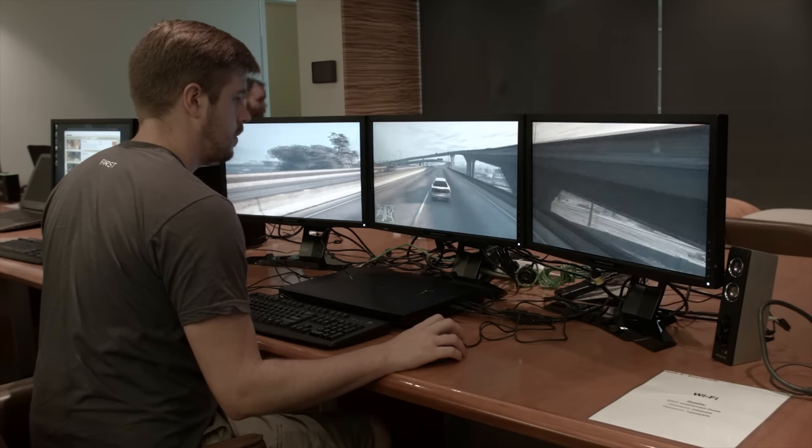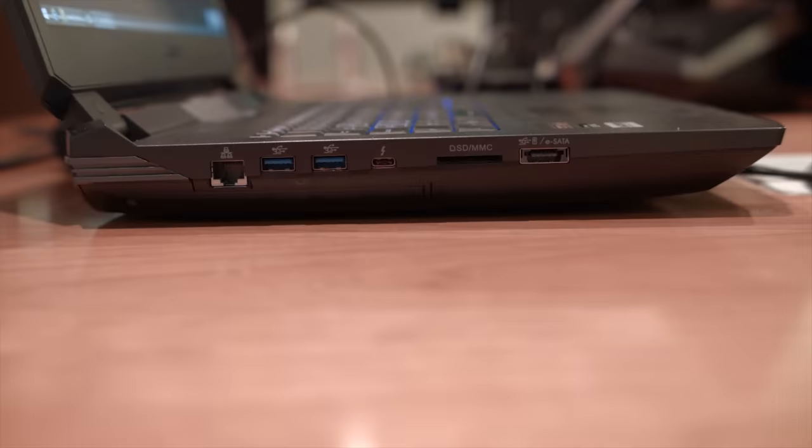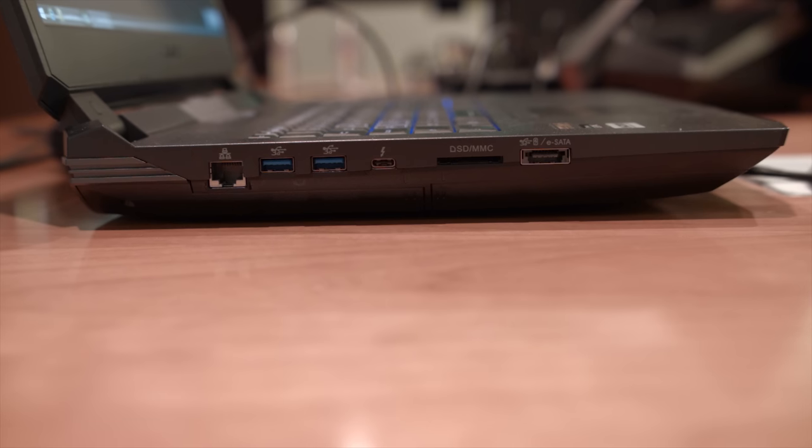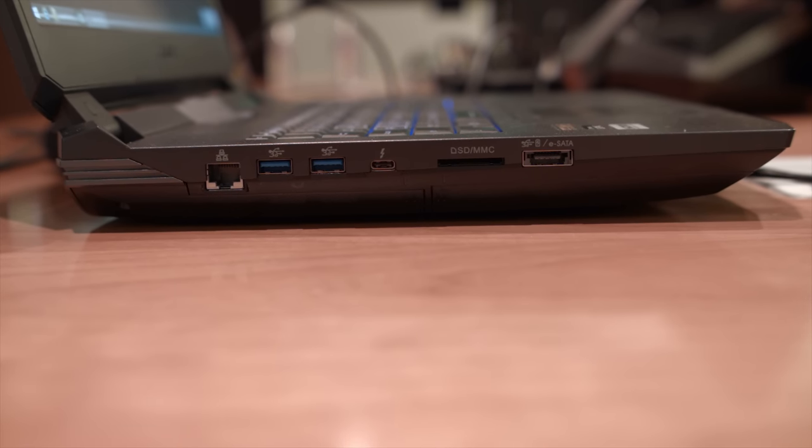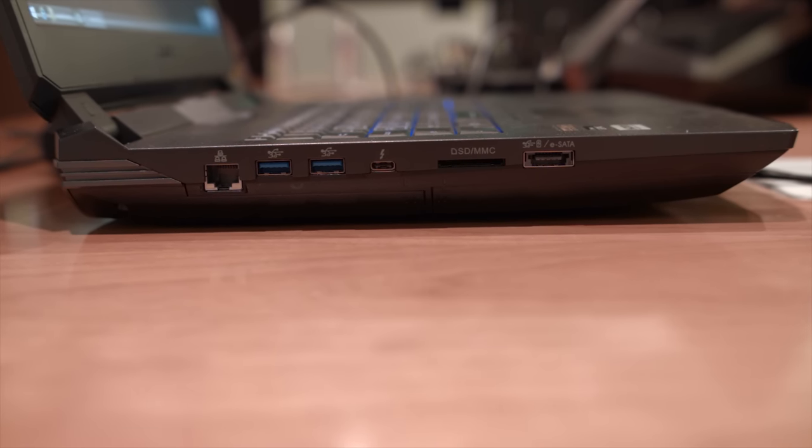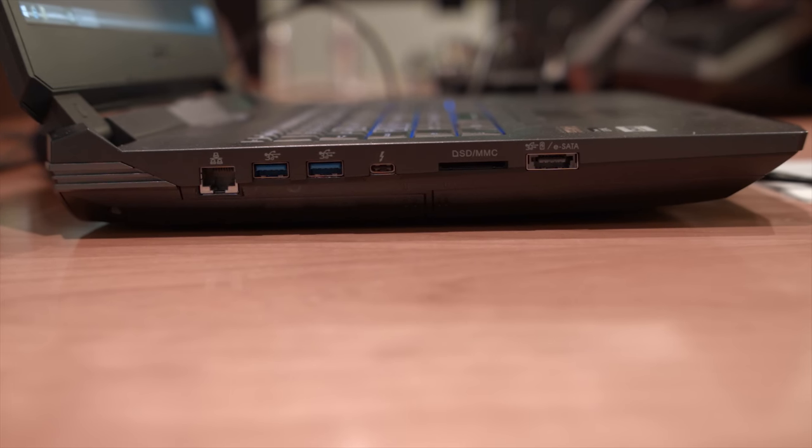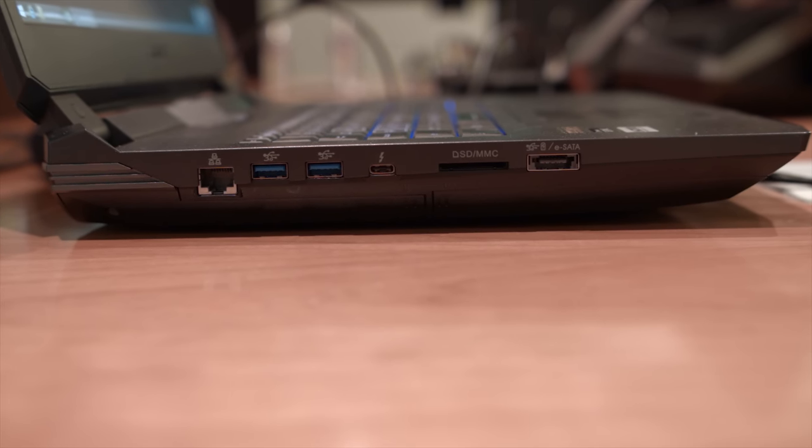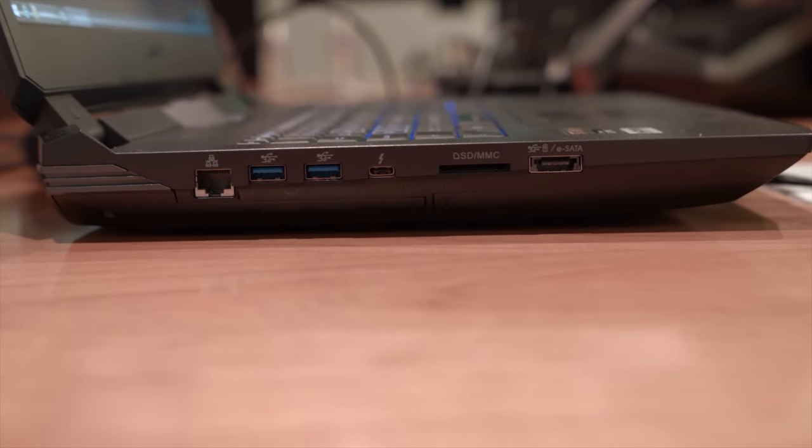On the left-hand side, you have a Gigabit Ethernet jack, two USB 3.0 ports, a USB-C Thunderbolt port, an SD MMC slot, and a USB 3 slash E SATA combo port.